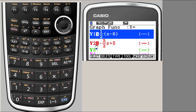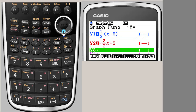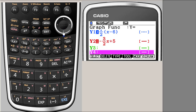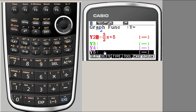We will be plotting y equals x cube plus x square minus 3x minus 3. We input that here — you don't need to delete the existing functions. Let's input in y3. The color is green but it may not have sufficient contrast, so we go down and look for a more acceptable color with better contrast.